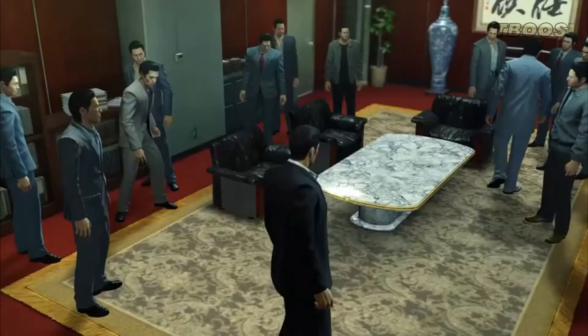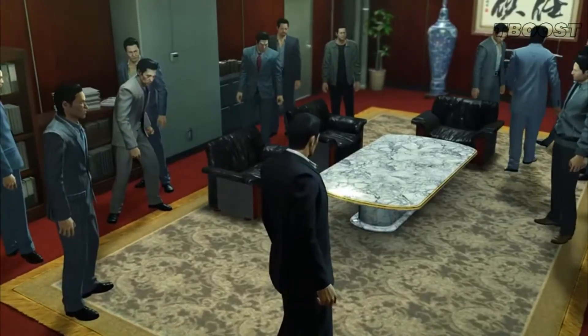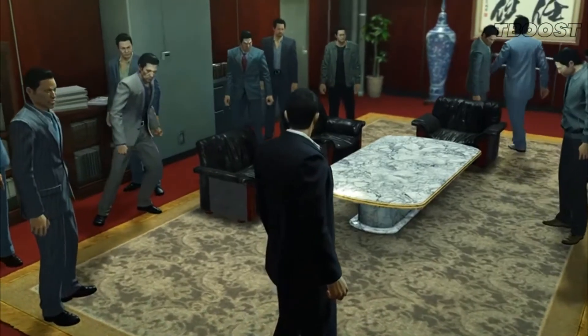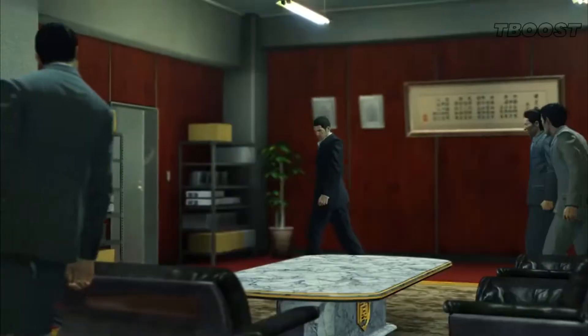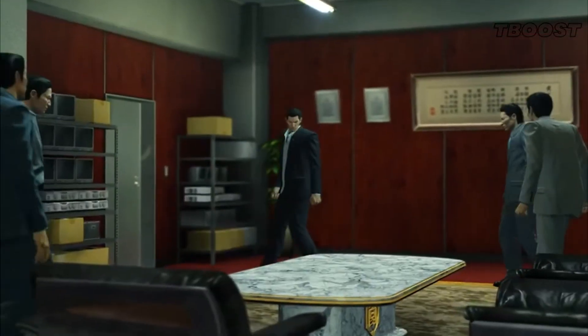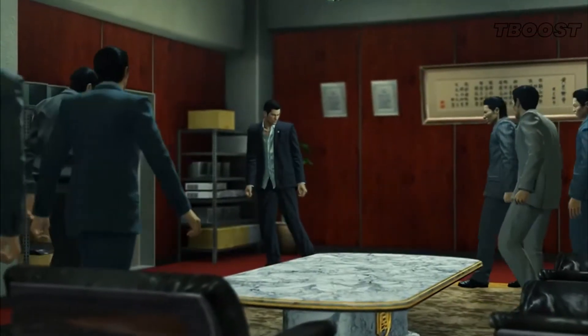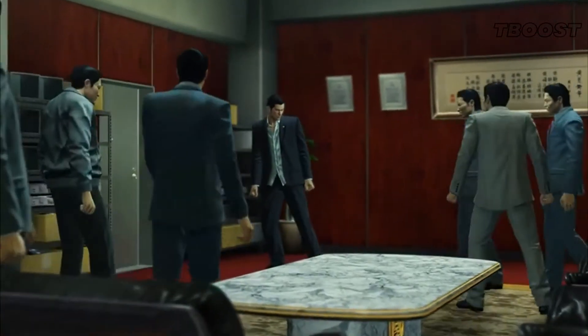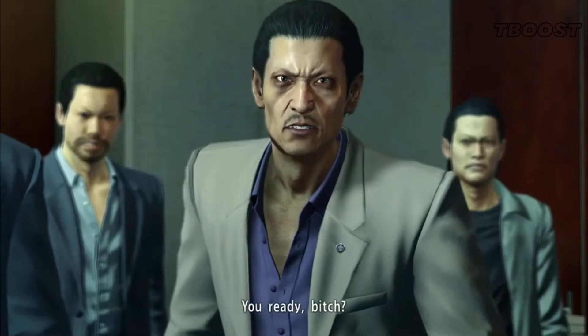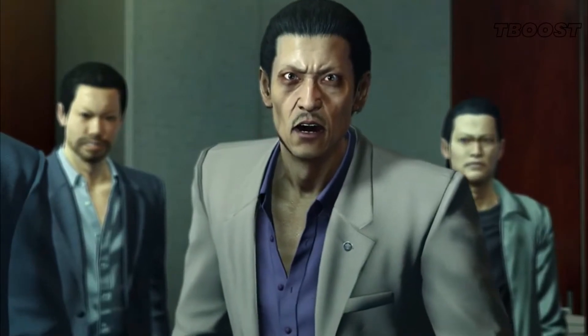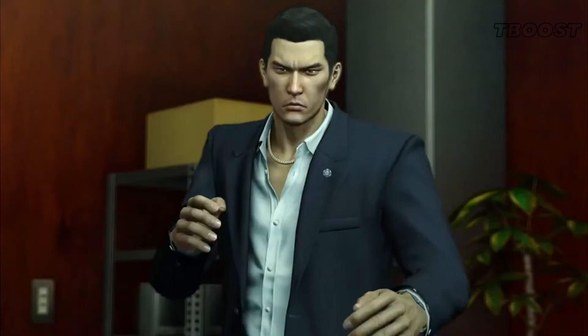Hey guys, welcome to T-Boost channel. So Yakuza 3, 4, and 5 remaster just got released on PC, so more people are getting to know this series. But if performance issues are ruining your experience, fear not, I got you.